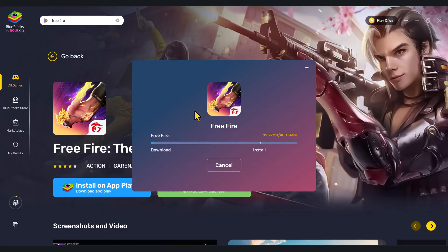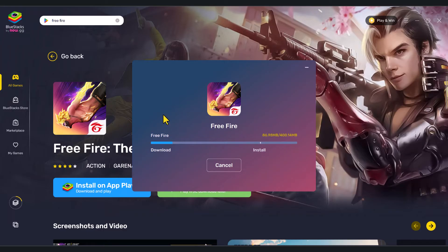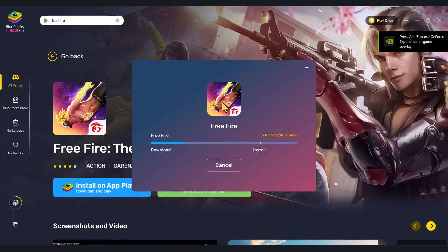And this will actually download the game onto your computer. Now, this process can take a few minutes, so I'm just going to go ahead and pause the video. Once the installation is completed, I'll resume.